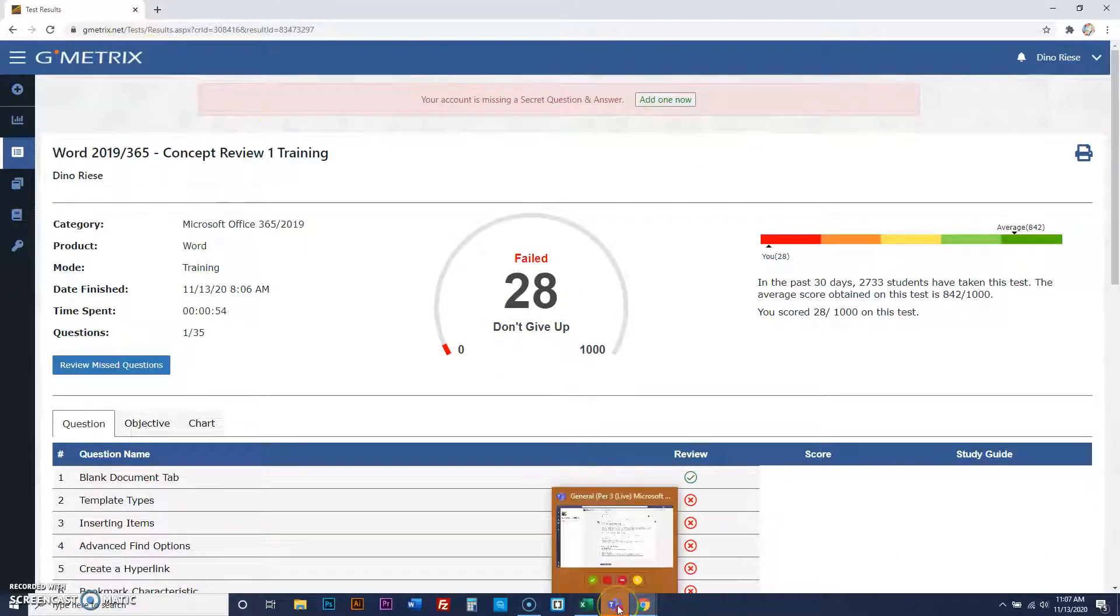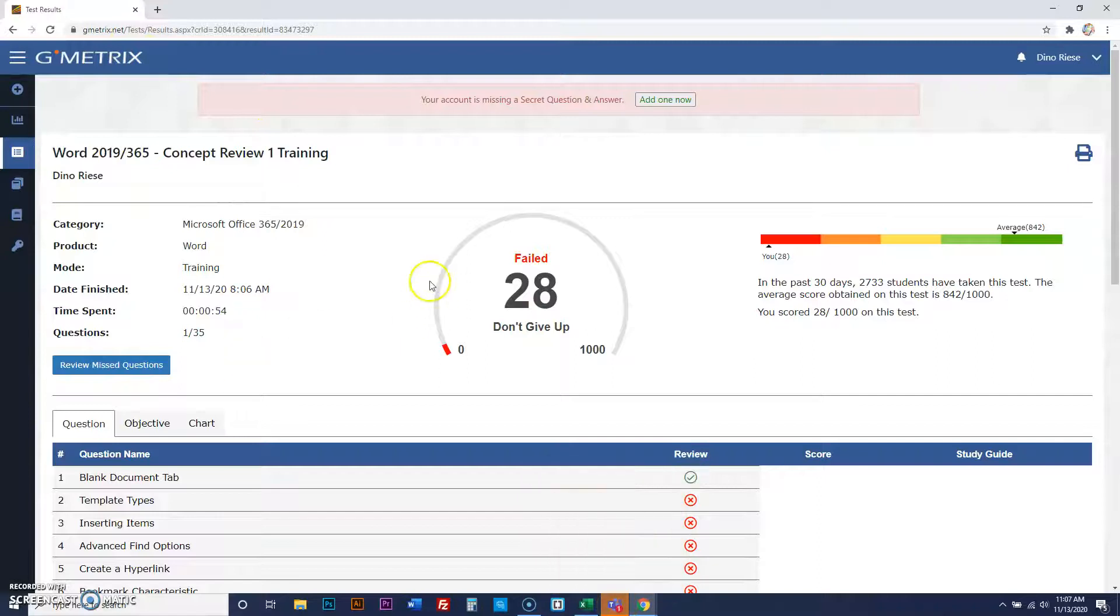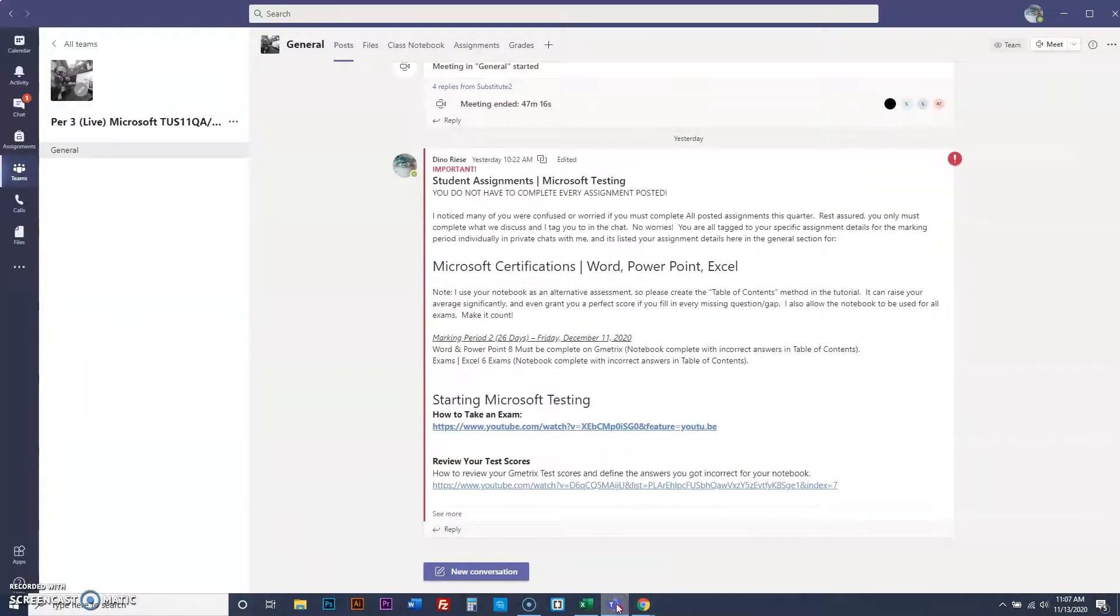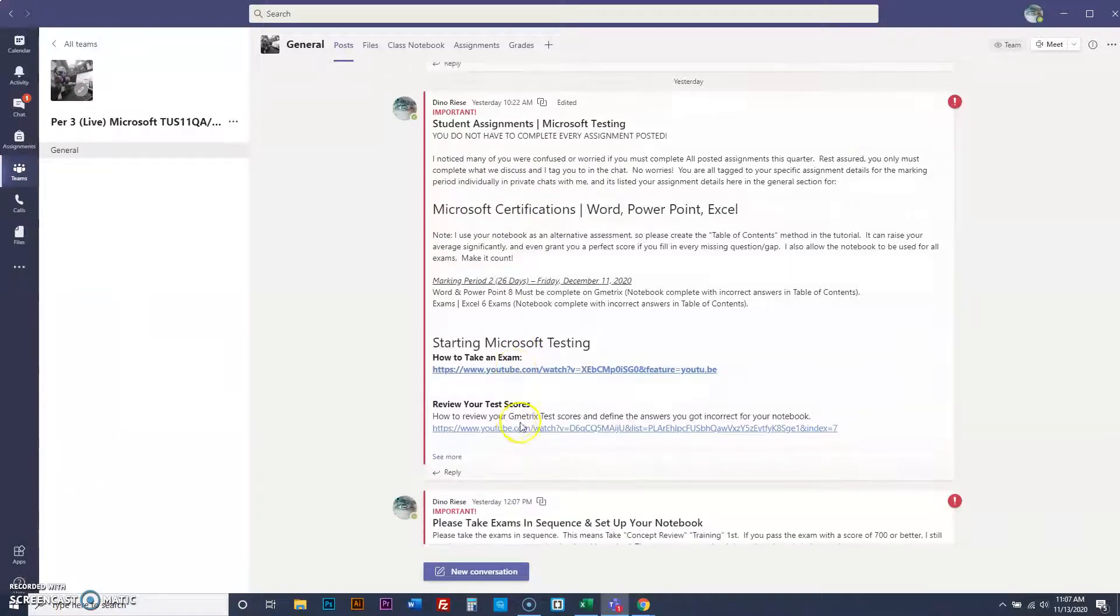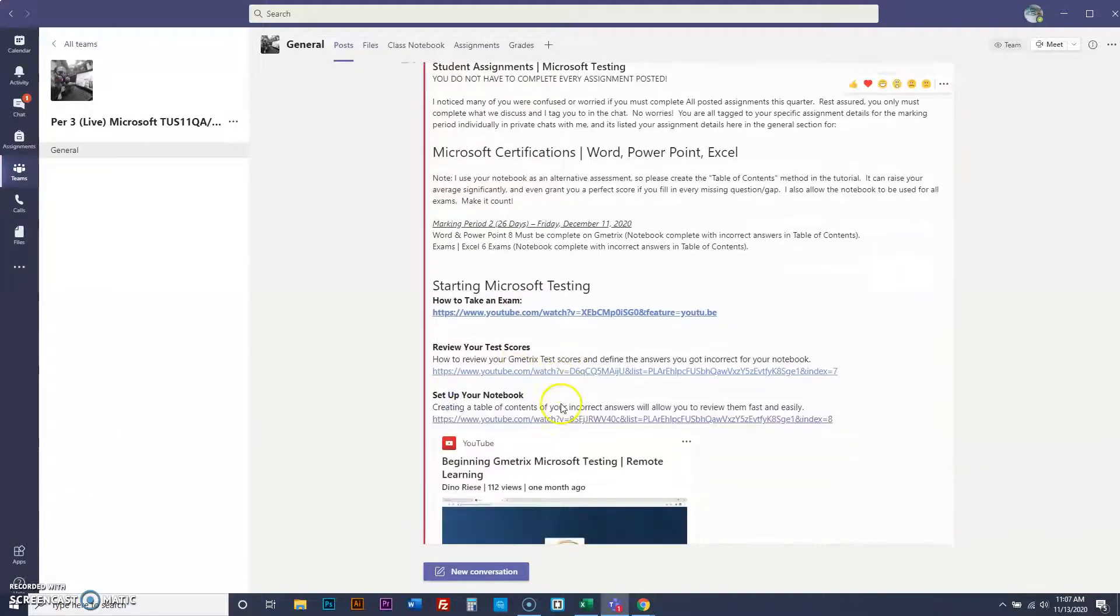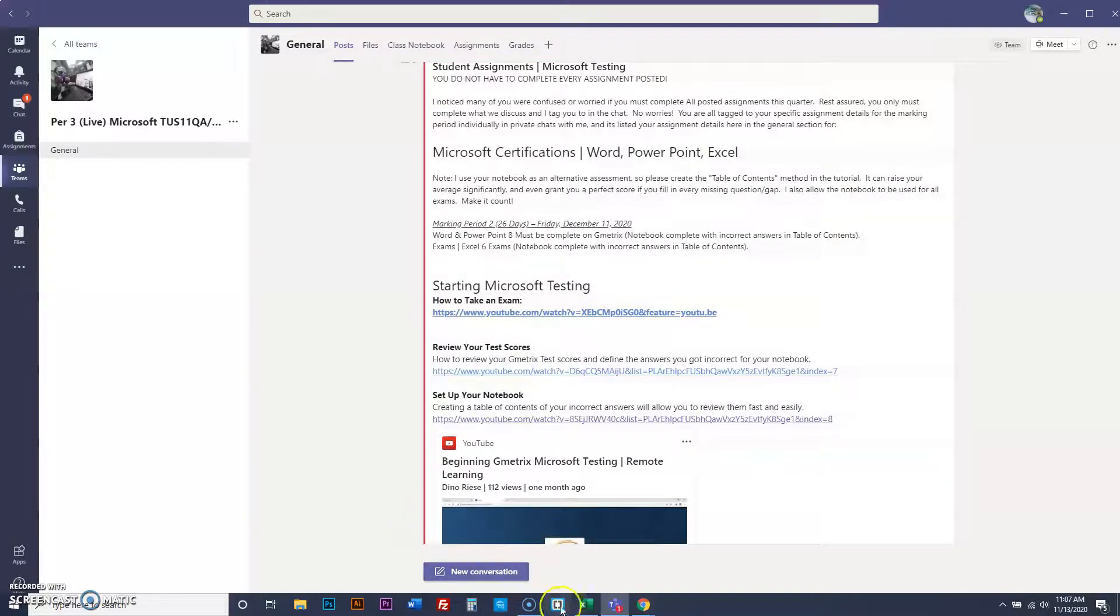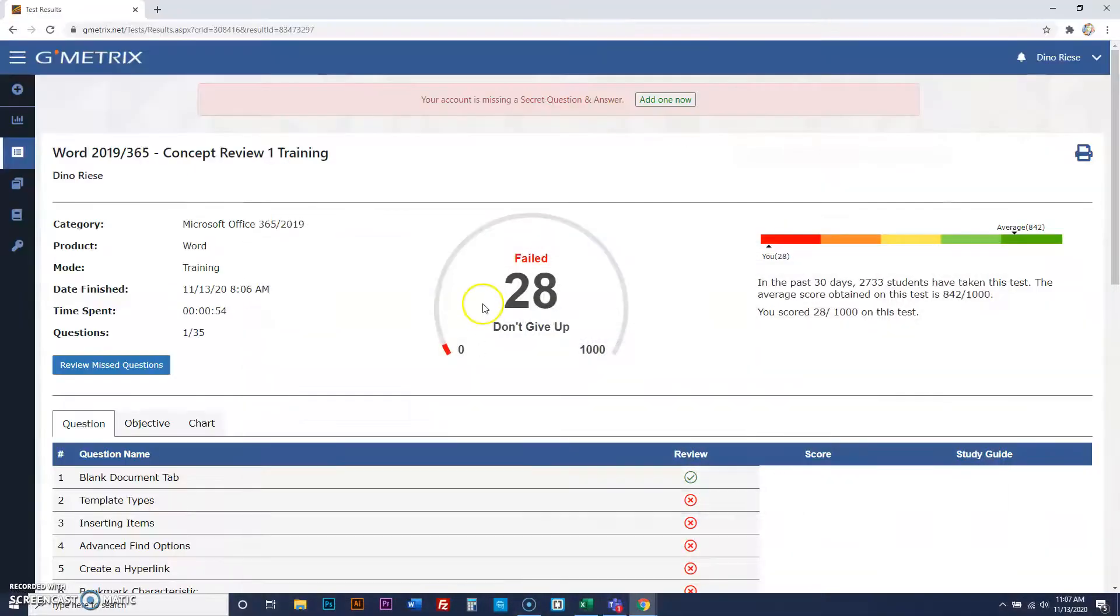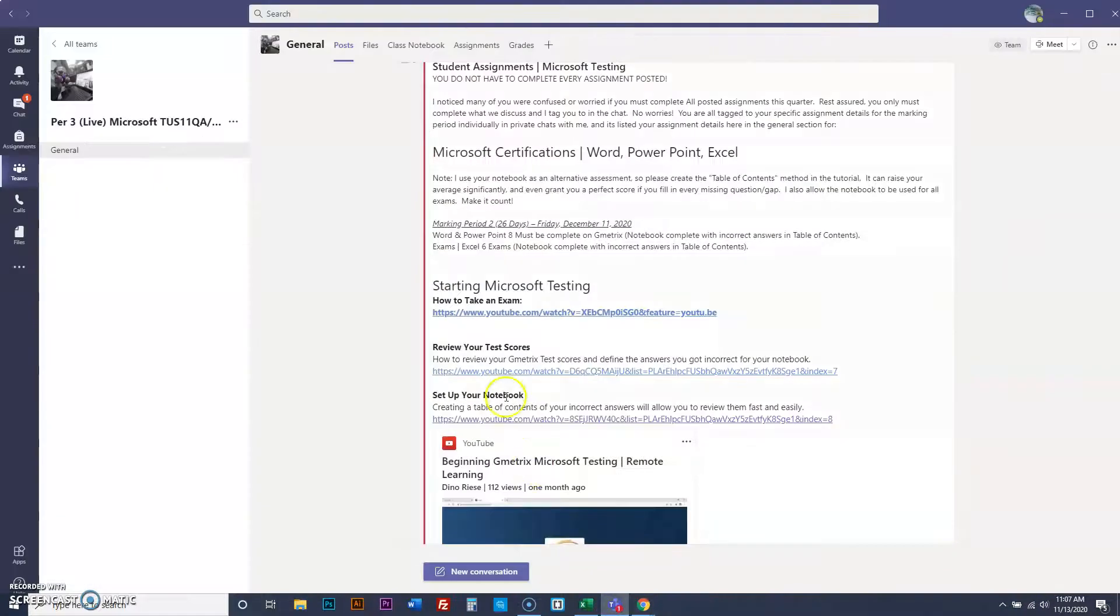Now, after you've taken an exam and this example is here, guys, I want you to do this. You're then going to go to, this is how to take an exam, this is to review your scores. When you click review your scores, it's going to show you exactly how to use this information and make a notebook out of it. And this here is to set up your notebook. That's the last thing you've got to do.